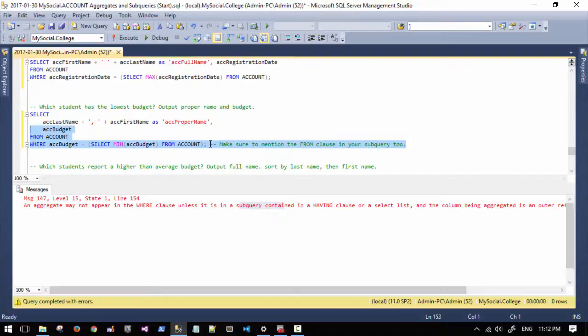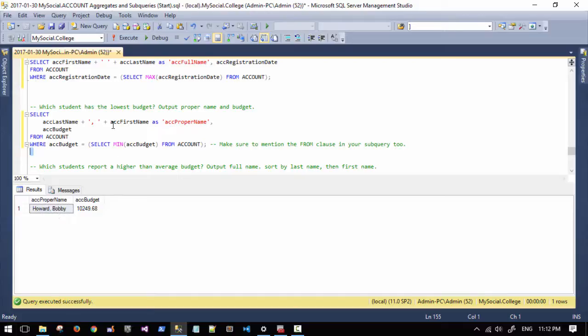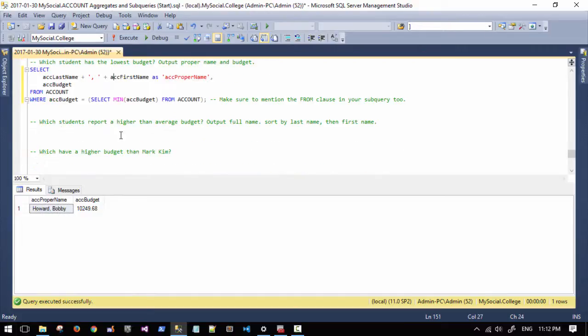Now it should work just fine. And you can see the proper name — last name, comma, first name. We just did things a little differently here.